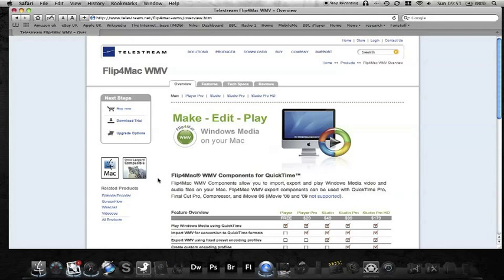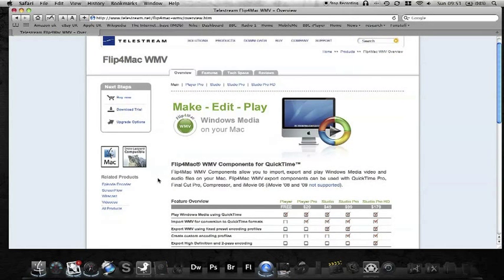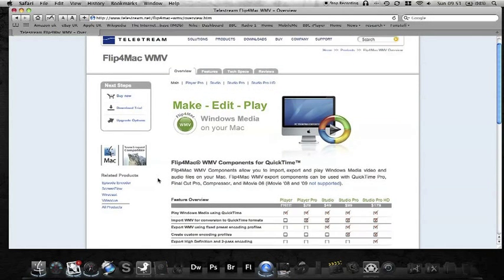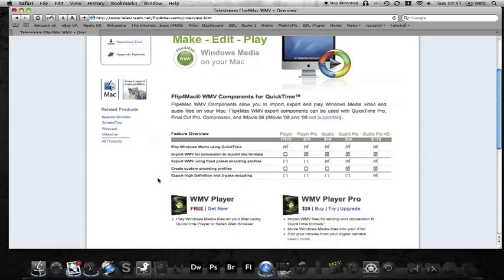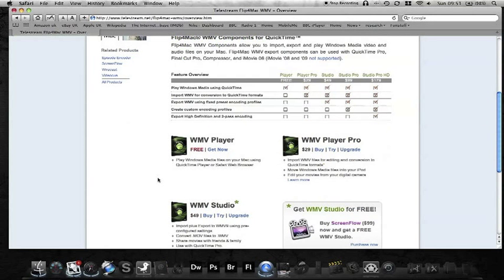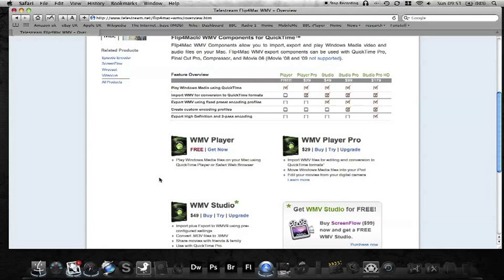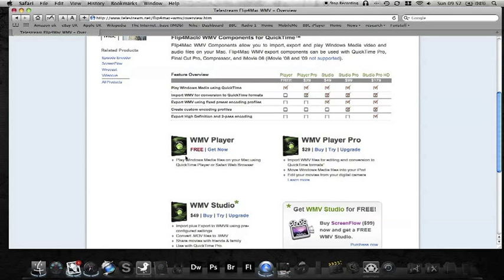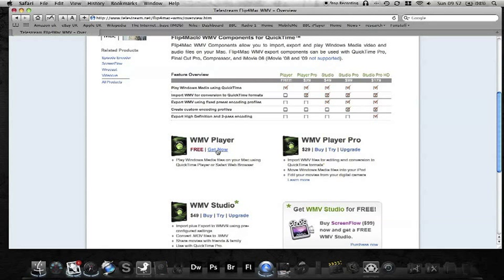What we want to download is the player. We don't want to buy the pro. Unless you want the pro, which will give you certain other options if you're maybe a recording artist or you do a lot of editing within that format. But to be honest, just to get WMV files to play, we just need the free version. So we'll just hit get now.